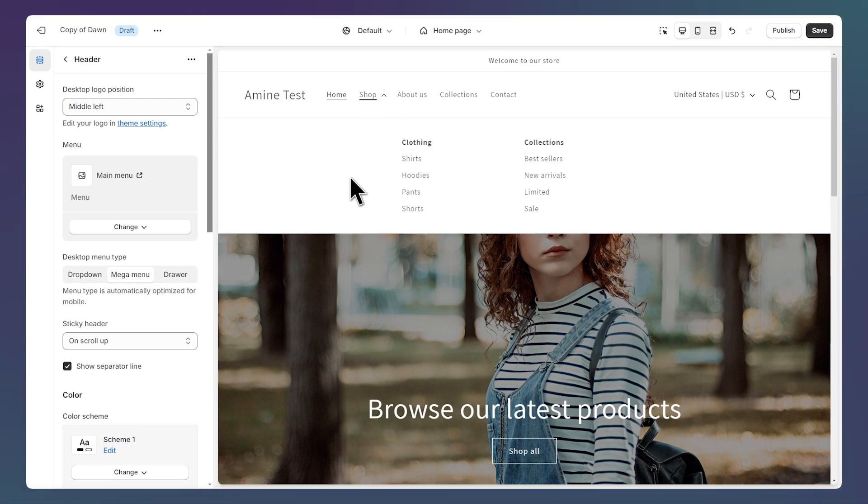If you don't know how to create links grouped like this, you can check my video on how to create a drop down or mega menu.